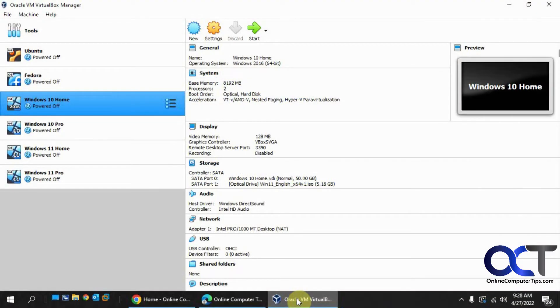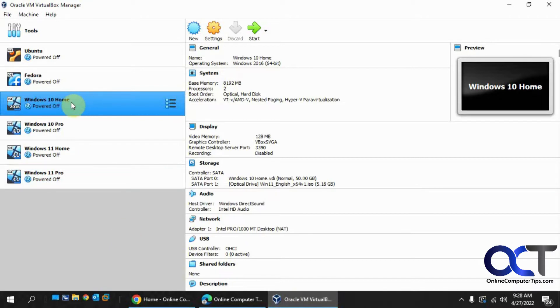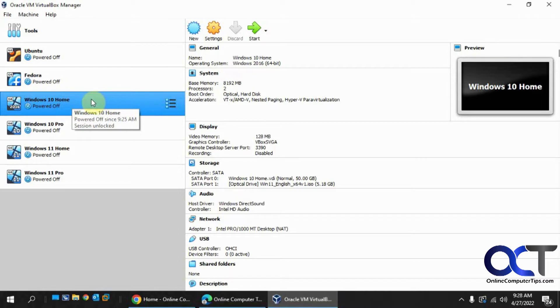Hi, in this video I'm going to show you how to enlarge the size of a virtual disk in Oracle VirtualBox. So I have this Windows 10 VM here and I want to install Windows 11. I want to upgrade it, but I need to make the disk larger.